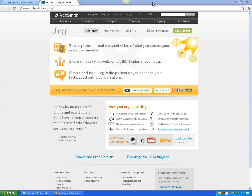One thing about Jing is it does not create actual video files like AVI or WMV — files that you can take and move. It creates flash files. You can upload it to a place called screencast.com and link to it, but you don't actually get a copy of the file in the free version. You can upgrade to do all those things, but the free version only gives you a link to your video file. That said, this one is very easy to use — probably the easiest I'm going to show you.